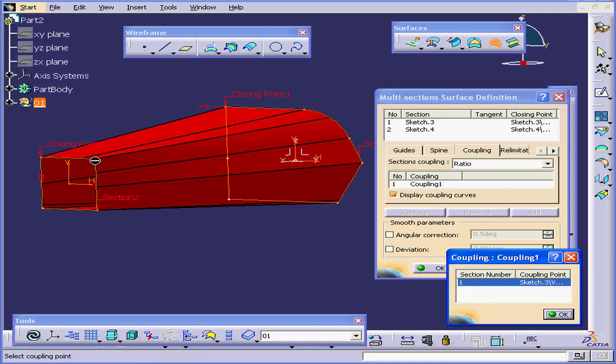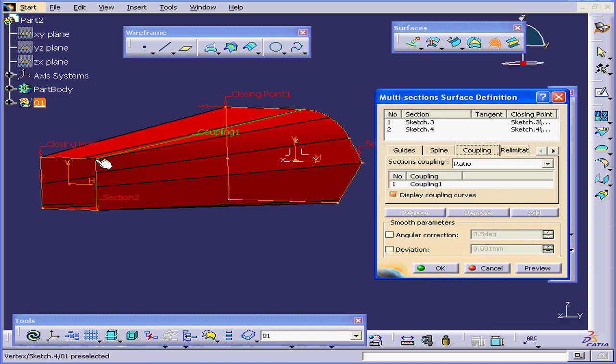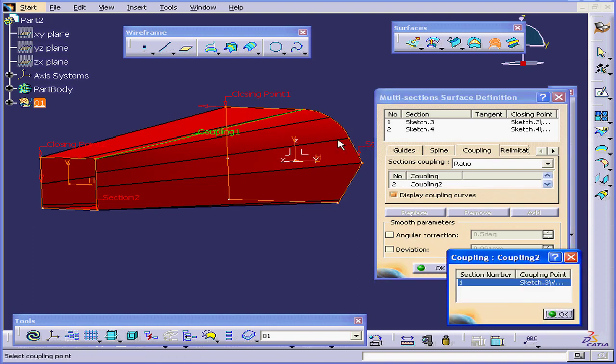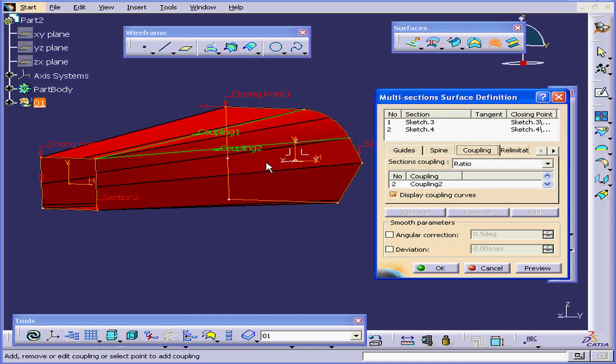I'm going to select this point, this point, this point, and this point. Preview again.